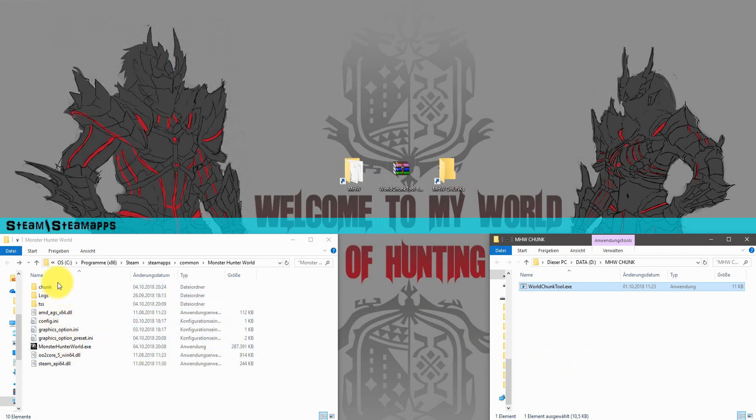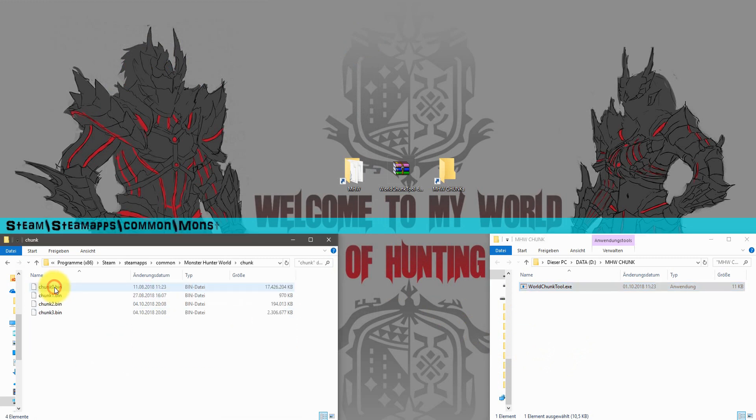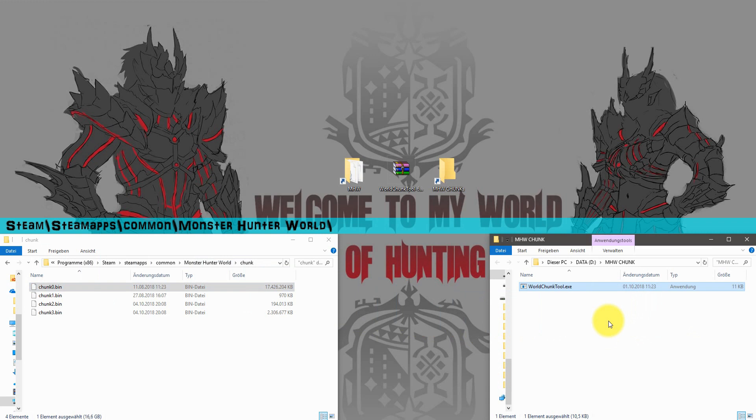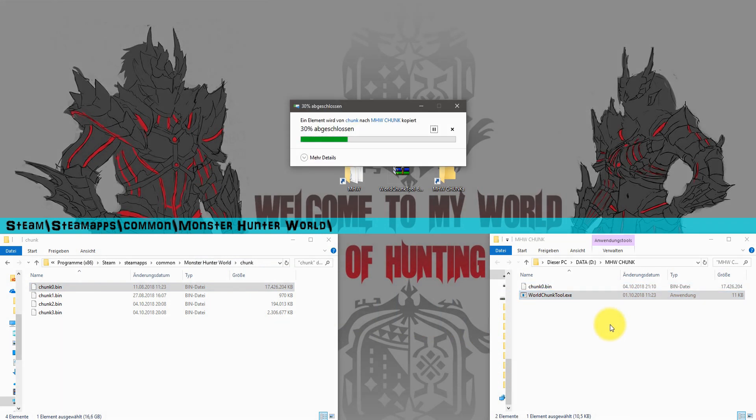The first one is chunk0.bin. That's basically the main file from the game. Just copy and paste it into the same folder.